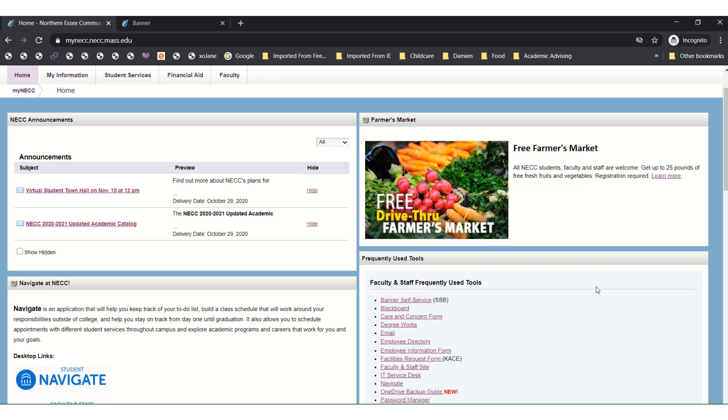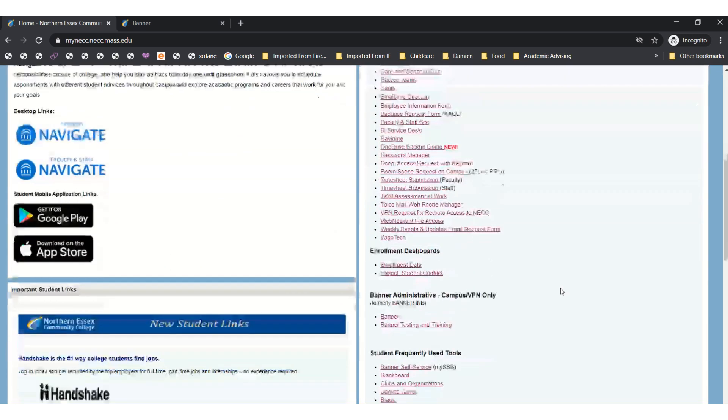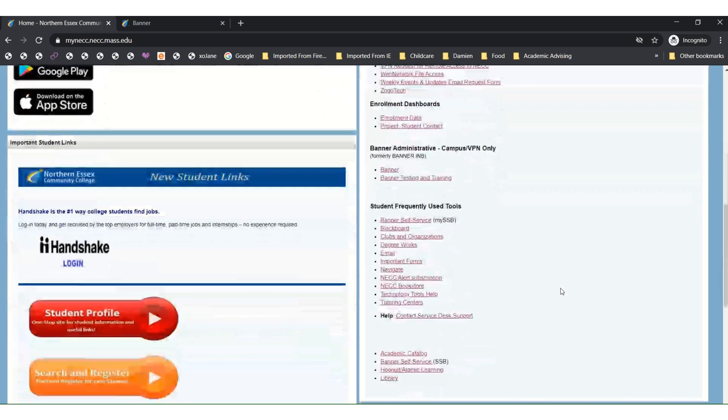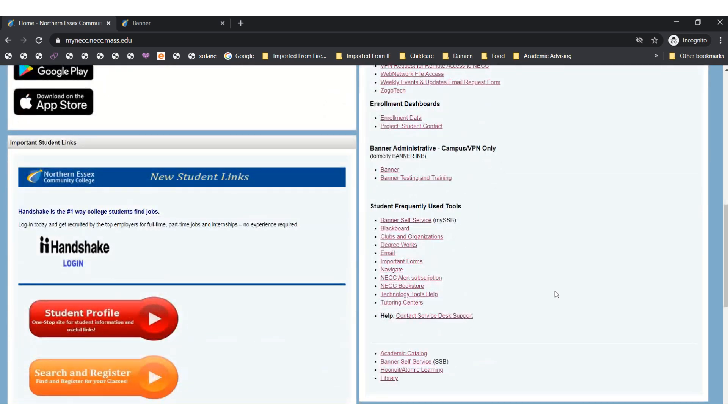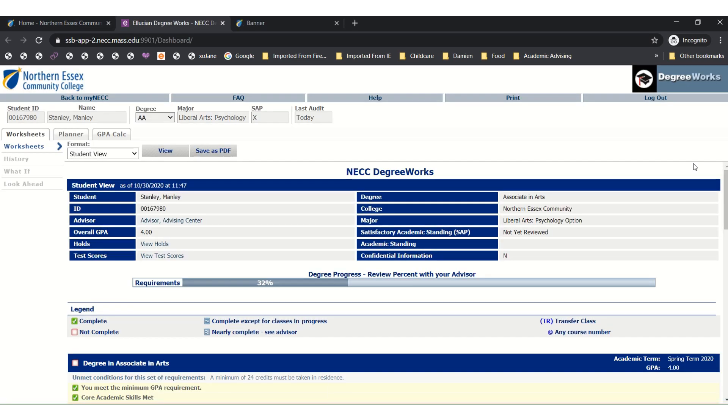As part of planning for courses, your first step is to take a look at your DegreeWorks audit. If you scroll down to student frequently used tools, you will find it right here and go ahead and click. DegreeWorks will show you a lot of useful information. First, you can locate your advisor over here and when you click it, you'll be able to email them directly.